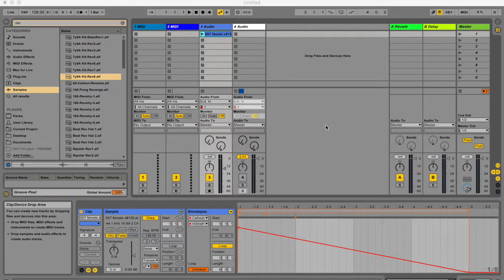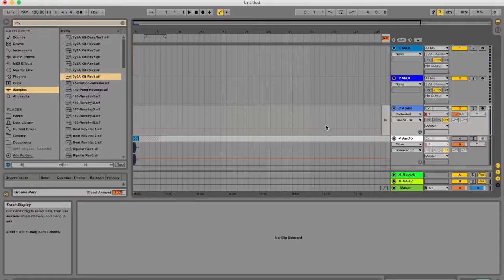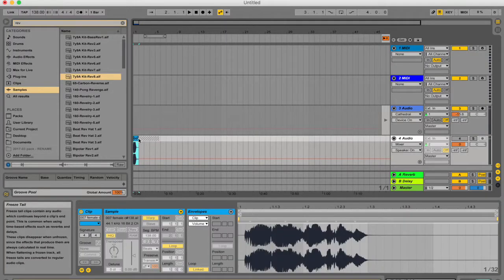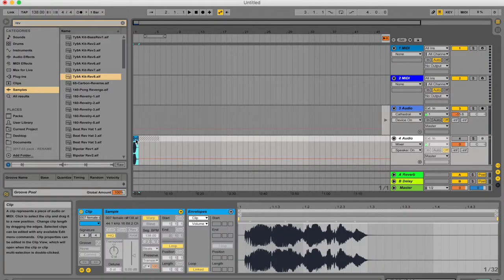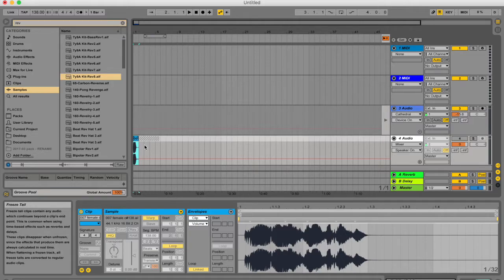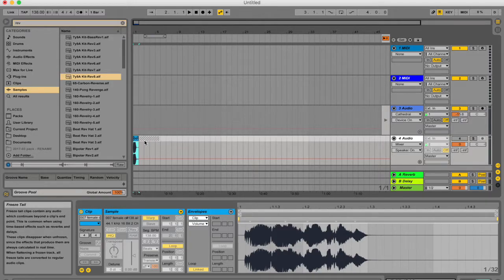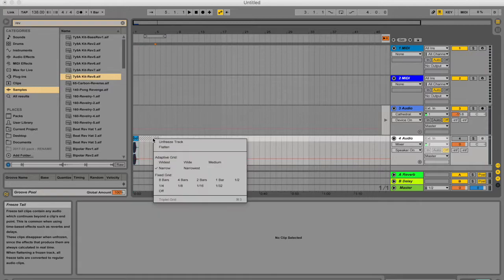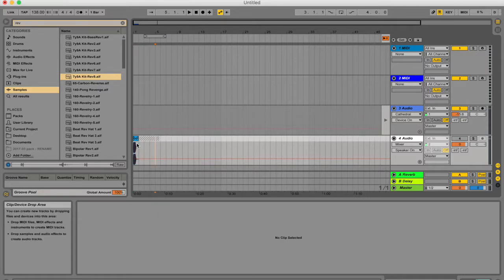It's going to be super quick. In arrangement view, if you've got a clip, this one is frozen at the moment and these little lines over there give that away. But not all frozen tracks have little lines.